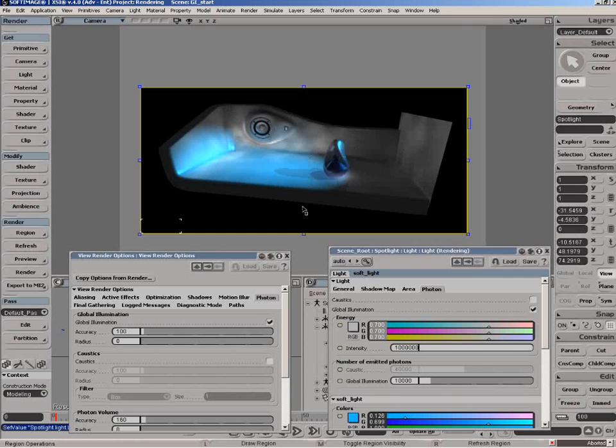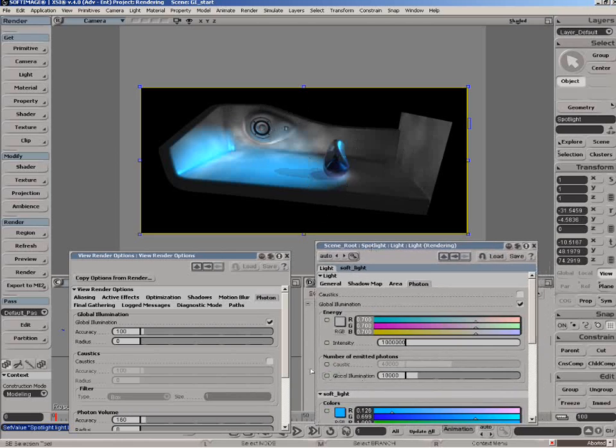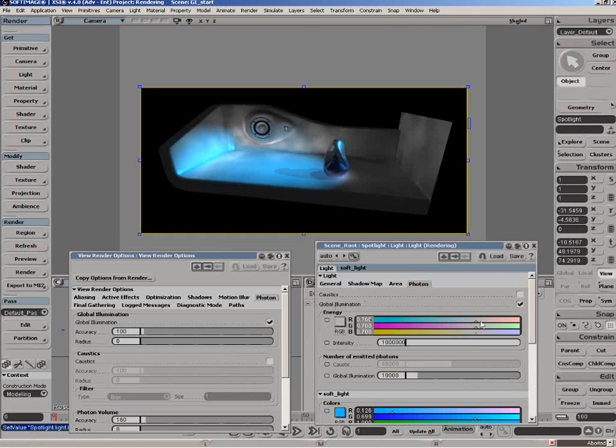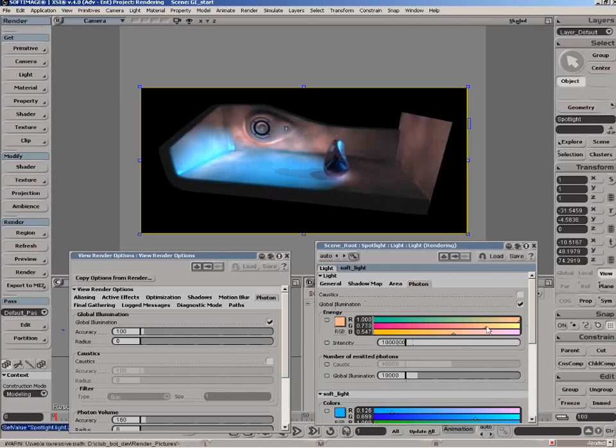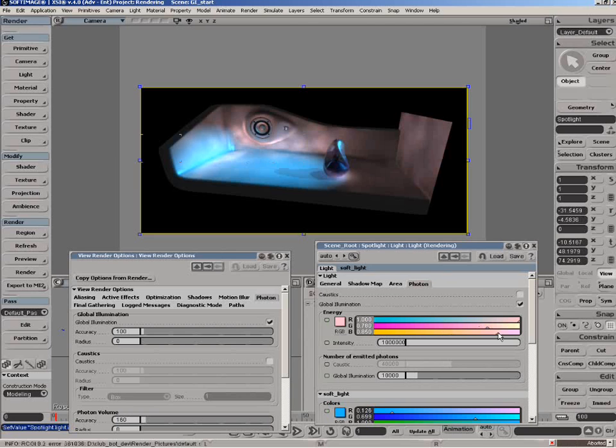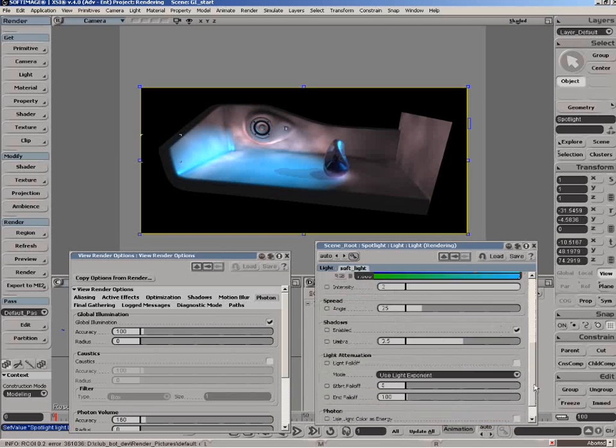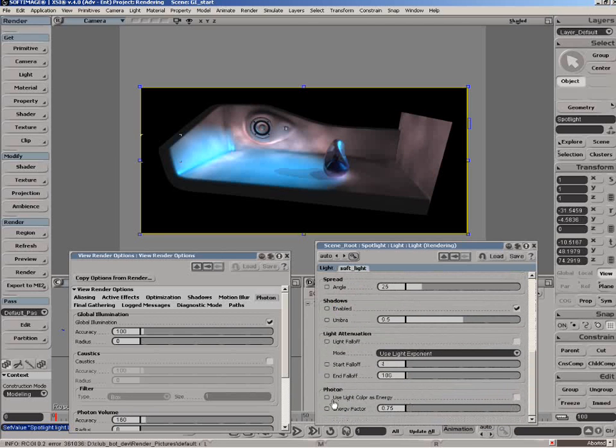Basically on the light we've got a few controls here. We've got the energy, so we can control the actual color of the light independent of the actual light color. That's kind of interesting for creating certain special effects with the lighting where you want to cast a certain light quality into the scene.